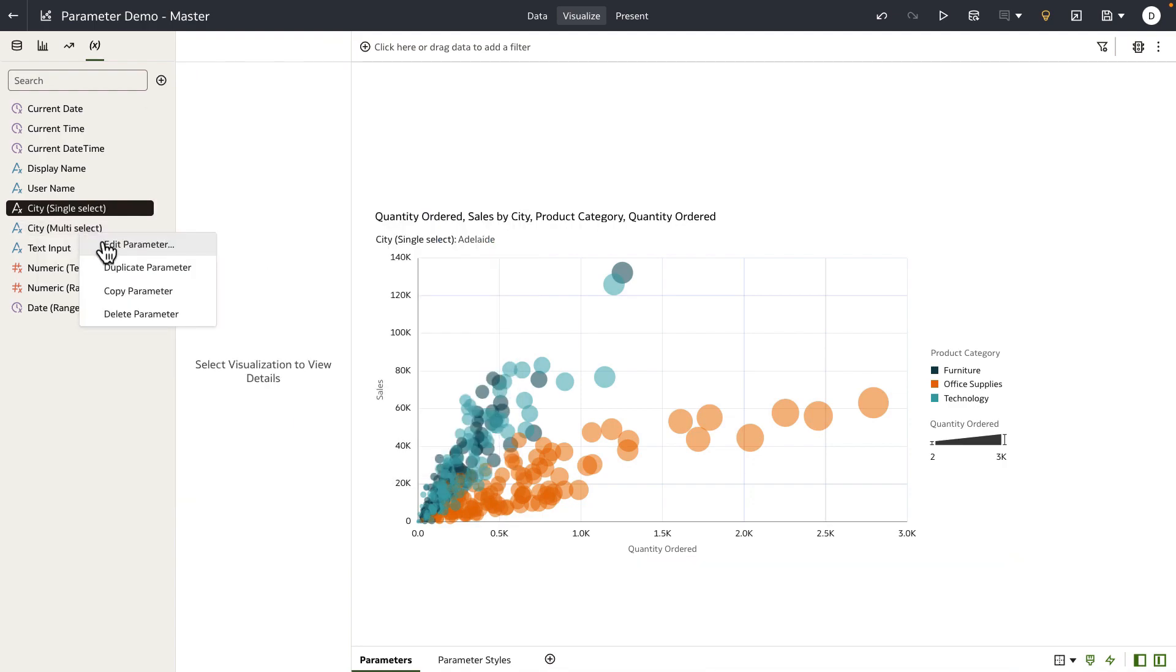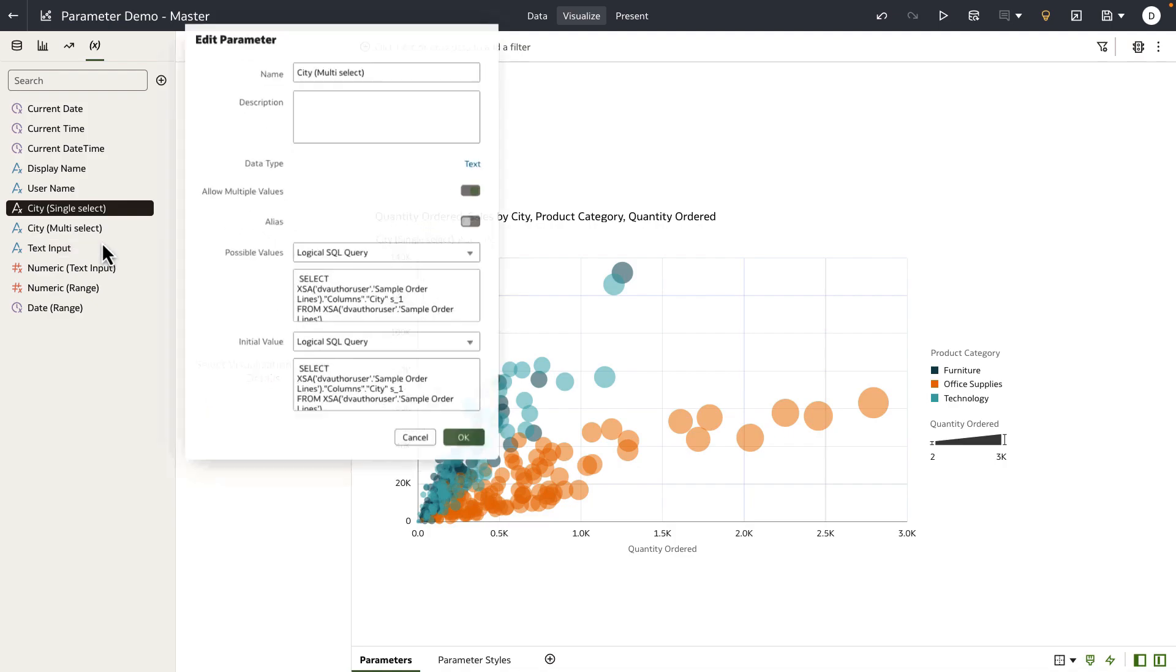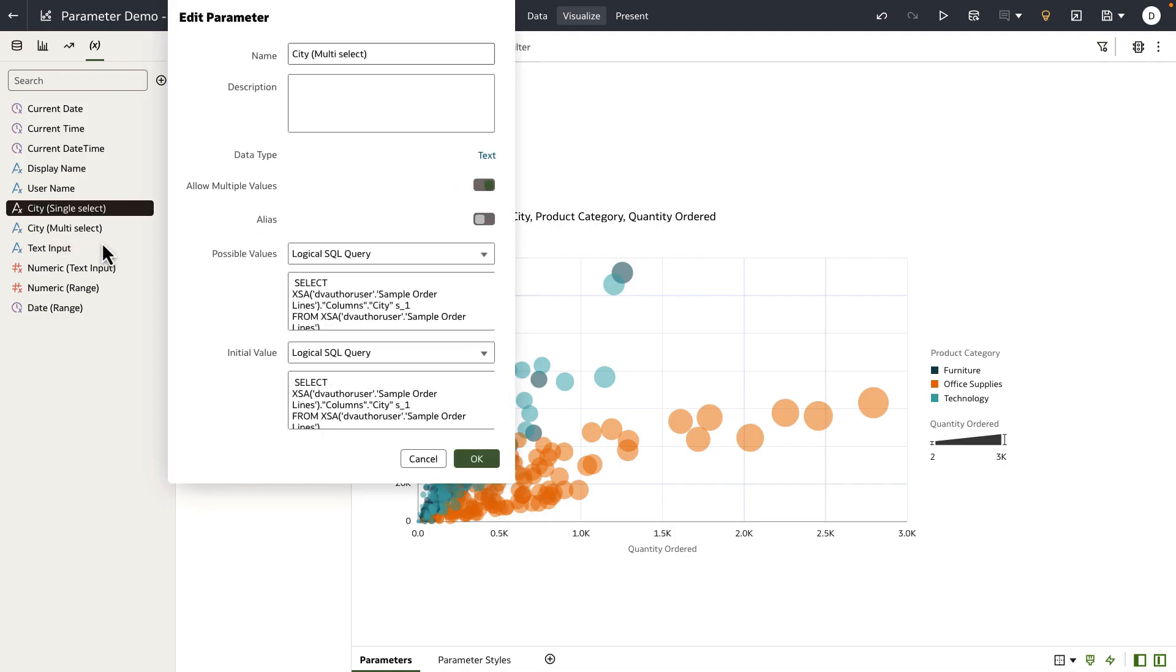Let's look at an example of a parameter that uses logical SQL query to fetch the possible values and also the initial value. In this example, I'm trying to get the list of values for city.